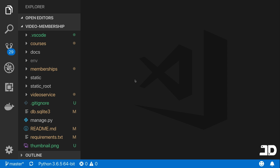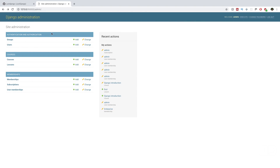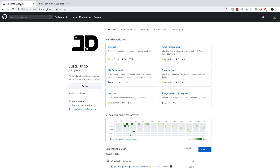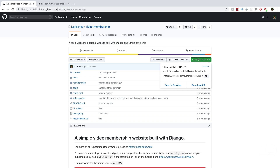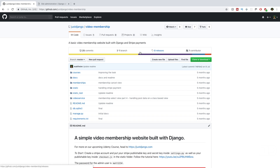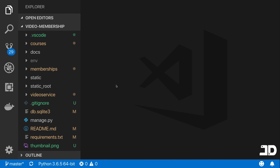The project I'm working out of has already been built — it's the video membership site which you can get on GitHub. Just go to our video membership repository and clone or download it. We're not going to be touching any of the models. We're purely going to look at the admin, and the reason for using this project is because there are already a few models set up with good relationships that let us explore a lot of the documentation.